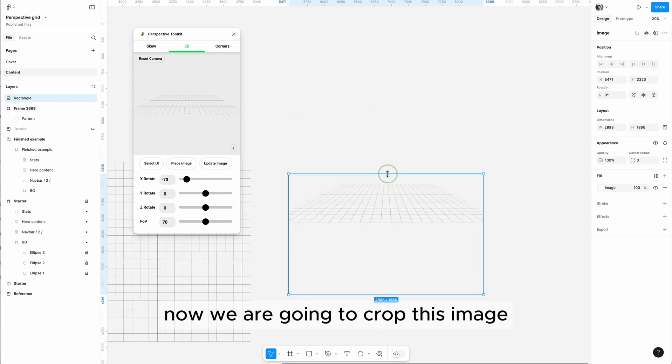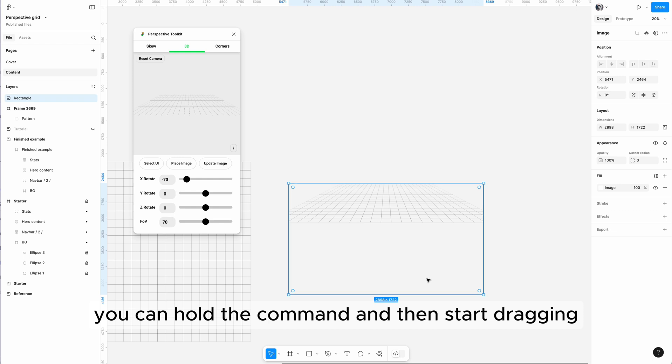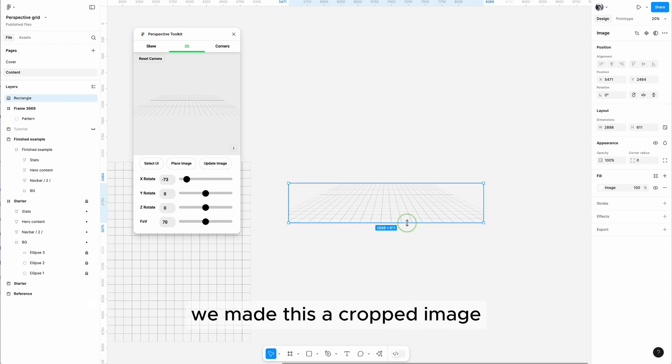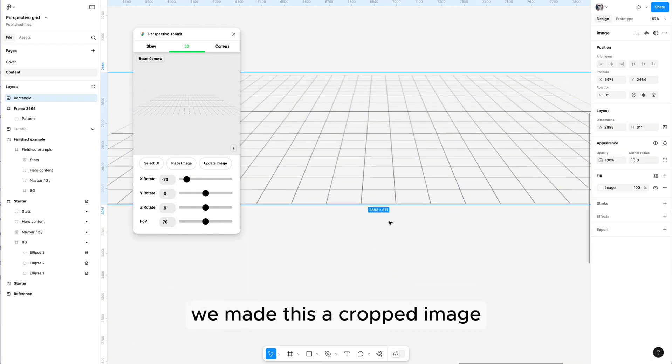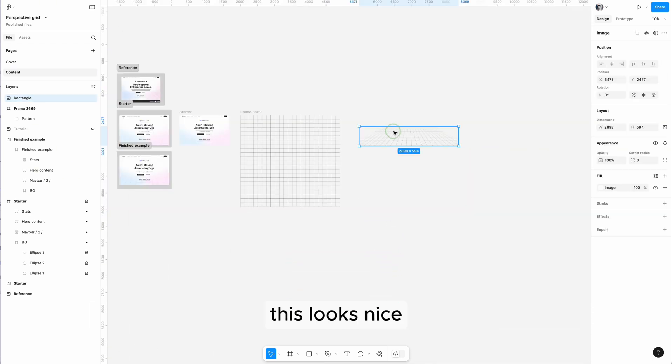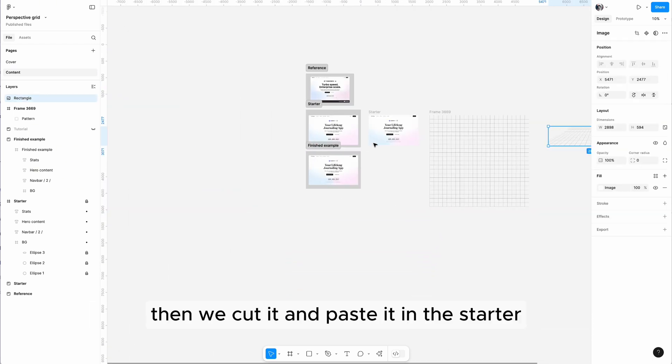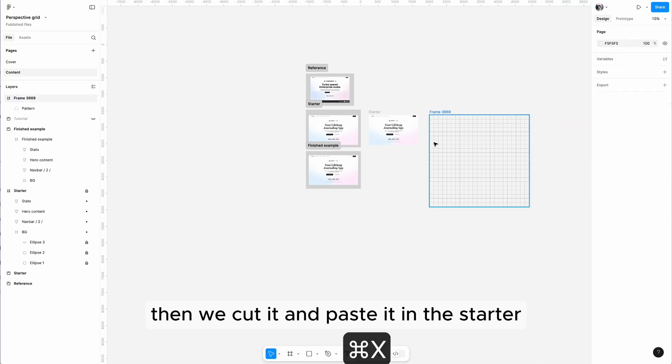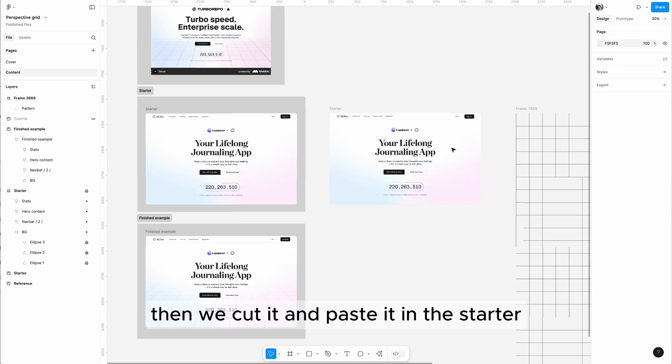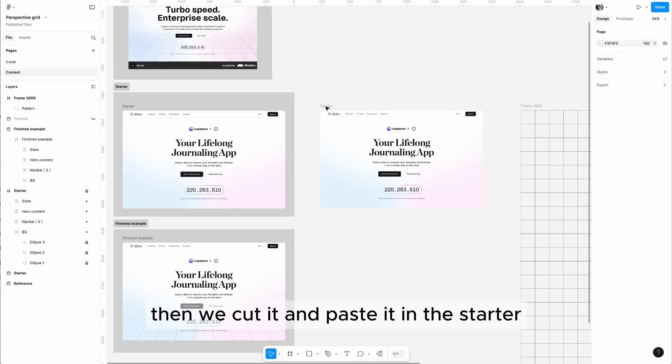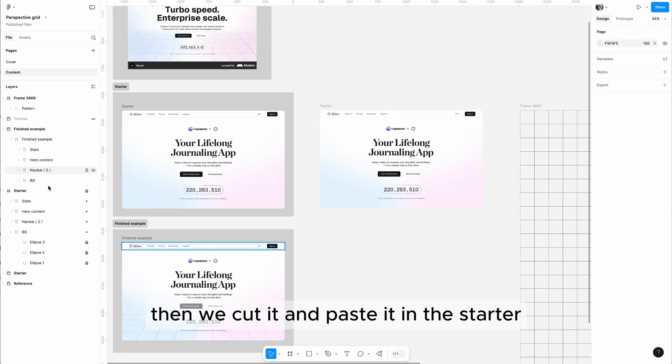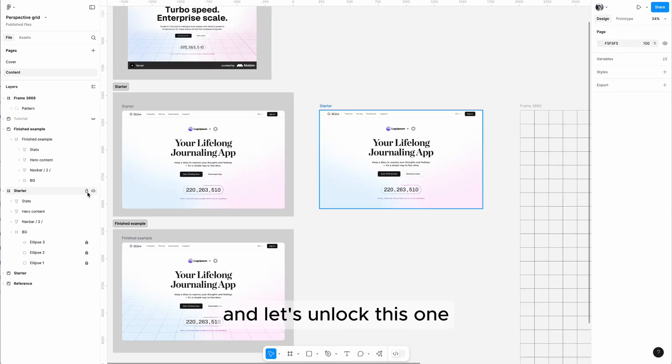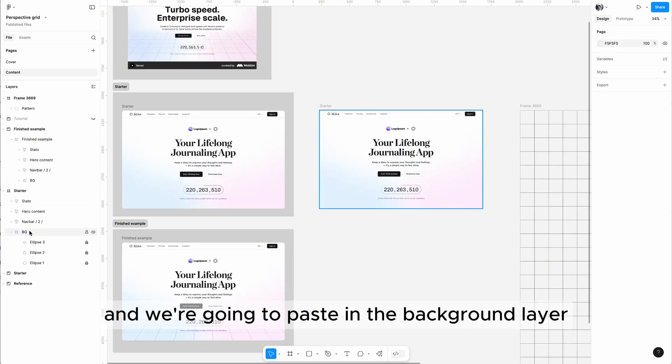Okay, now we're going to crop this image. You can hold the command and then start dragging to make this cropped image. This looks nice. Then we cut it and paste it in the starter. Let's unlock this one and we're going to paste it in the background layer.